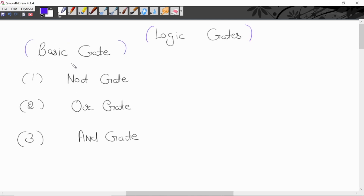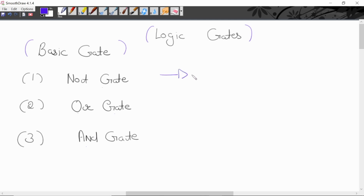Basic gates ke three types hotte hain. First is NOT gate, second one is OR gate, third one is AND gate. This is a graphical symbol of NOT gate.